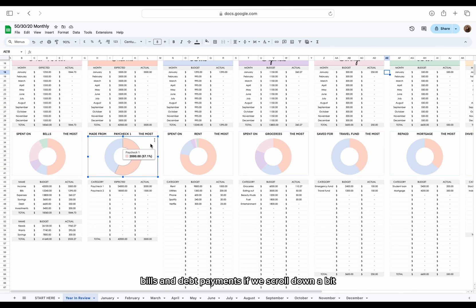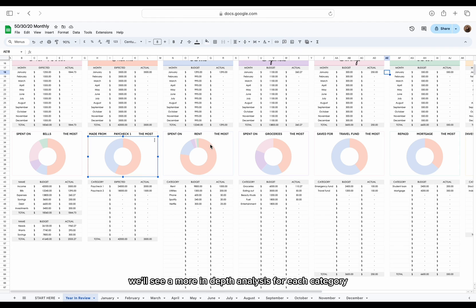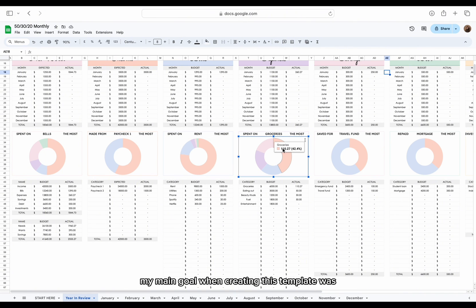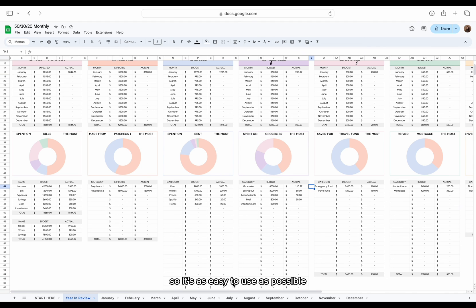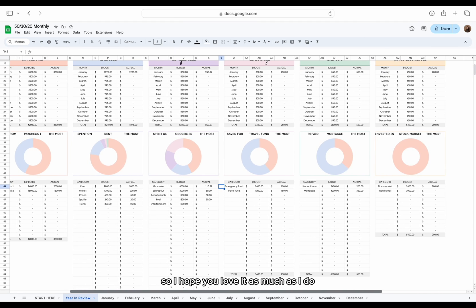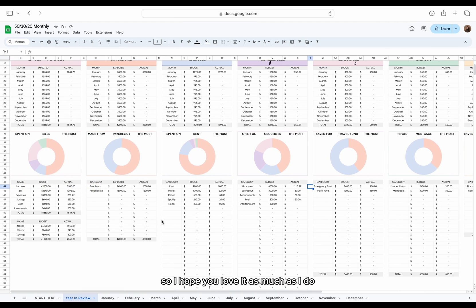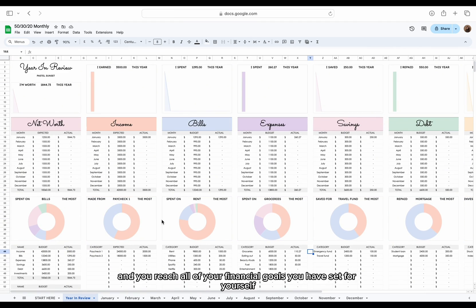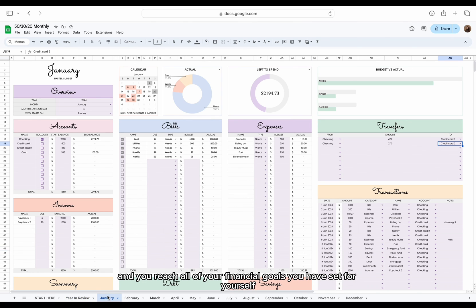If we scroll down a bit, we'll see a more in-depth analysis for each category. My main goal when creating this template was so it's as easy to use as possible, so I hope you love it as much as I do and you reach all of your financial goals you have set for yourself.